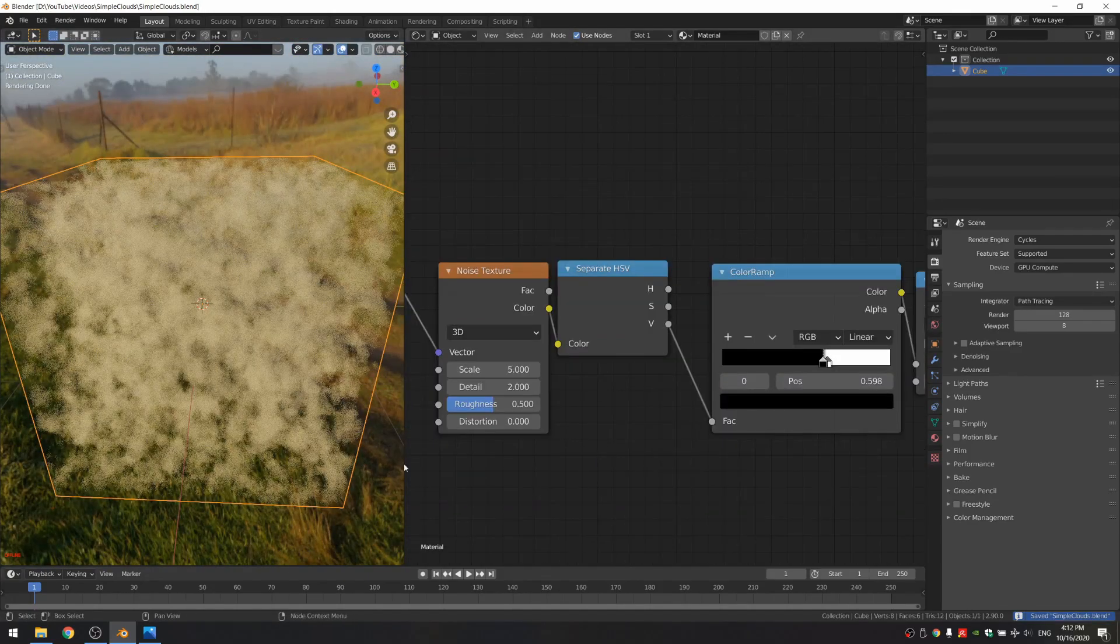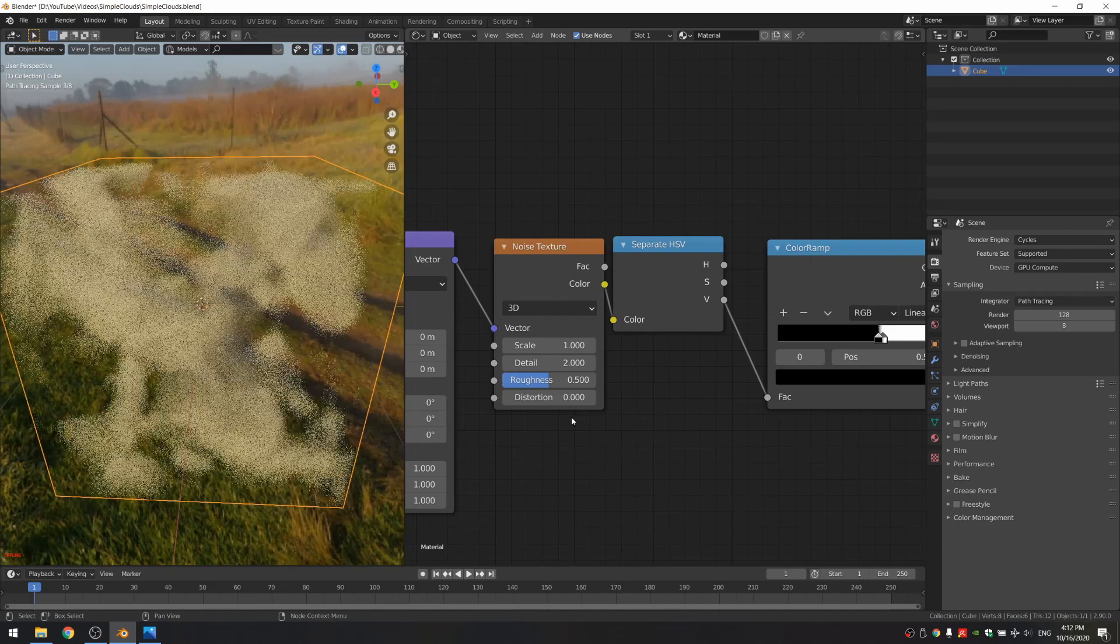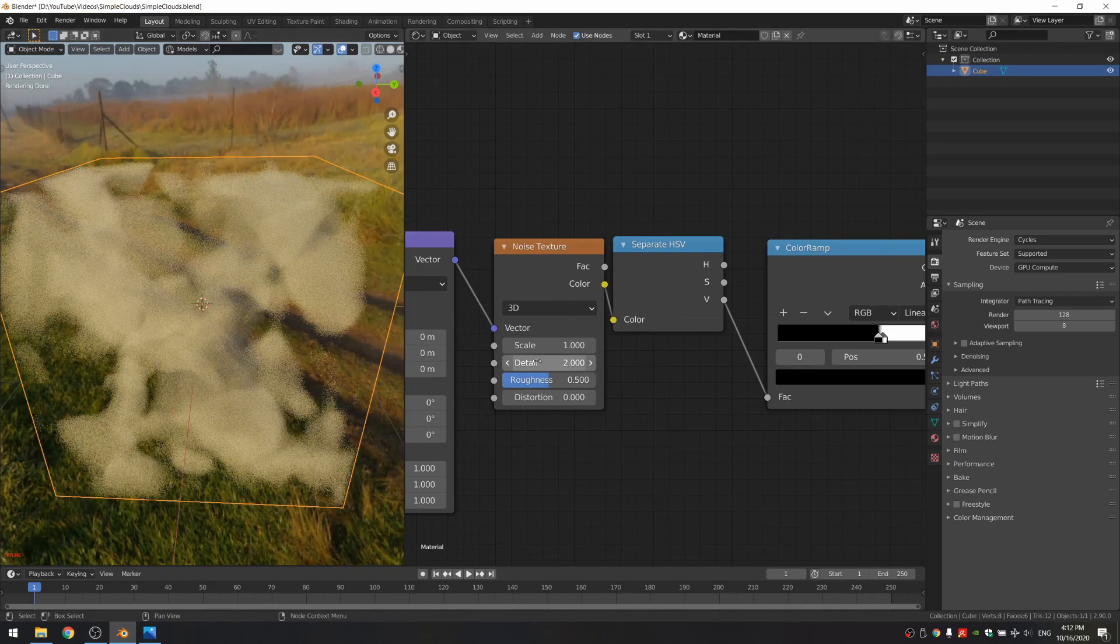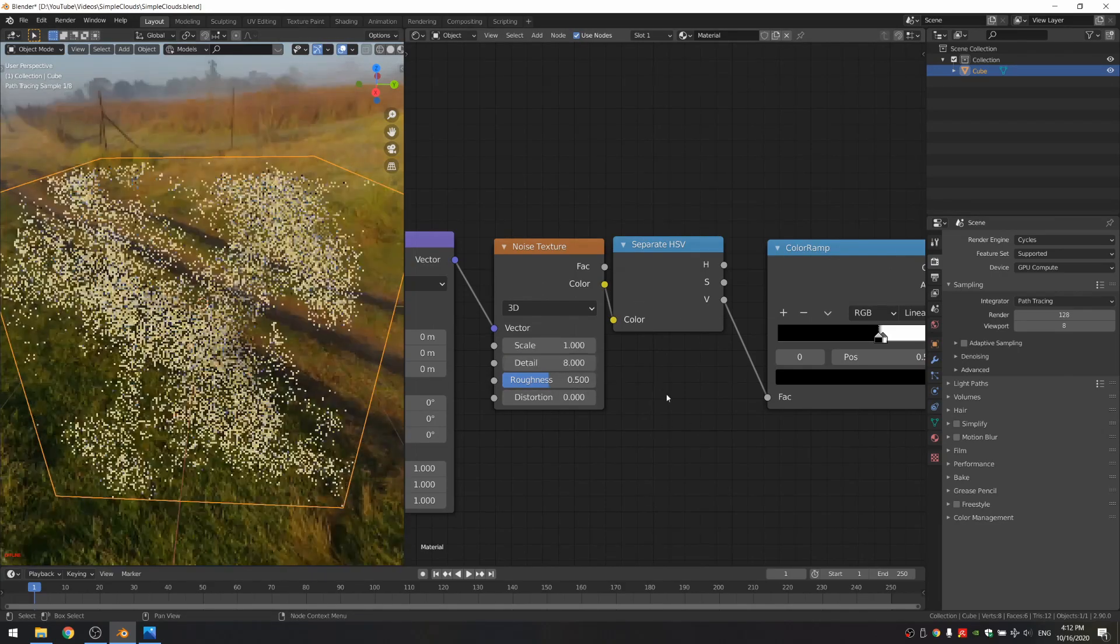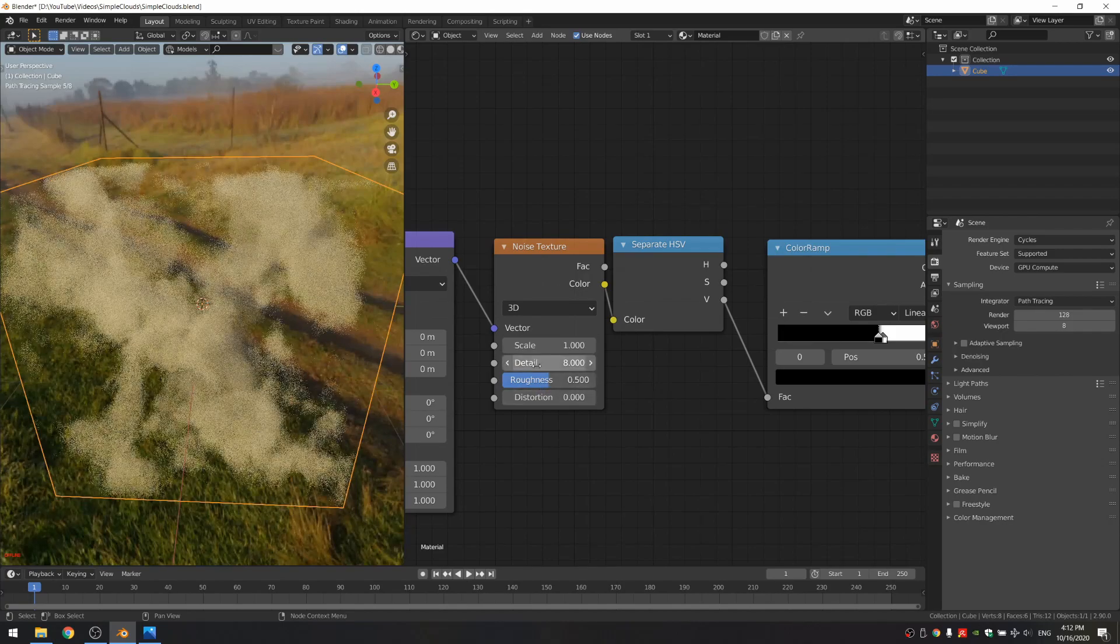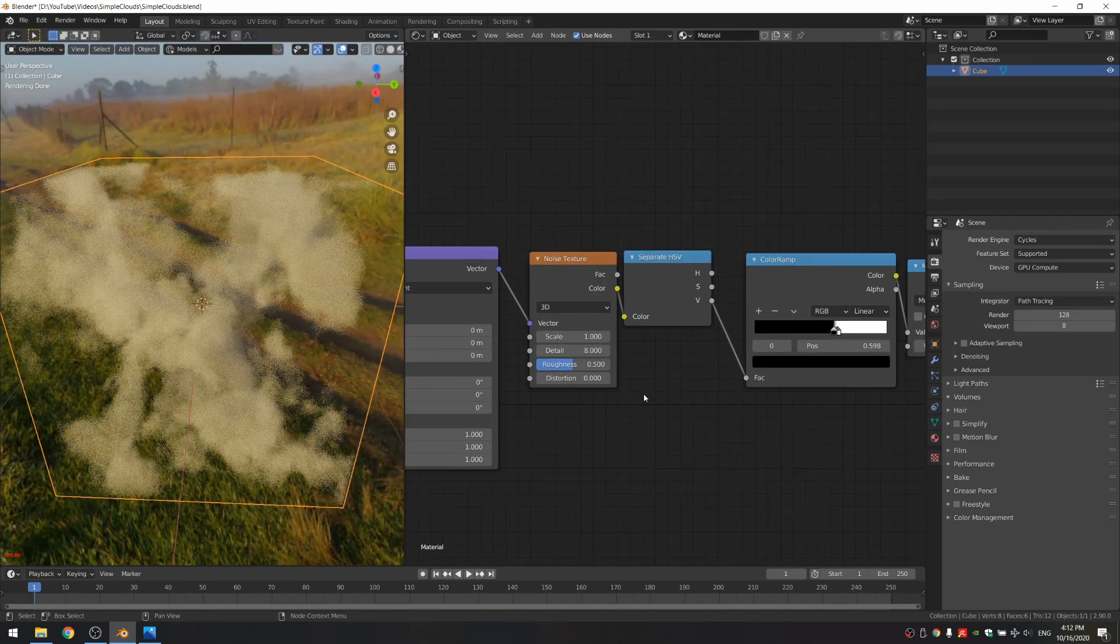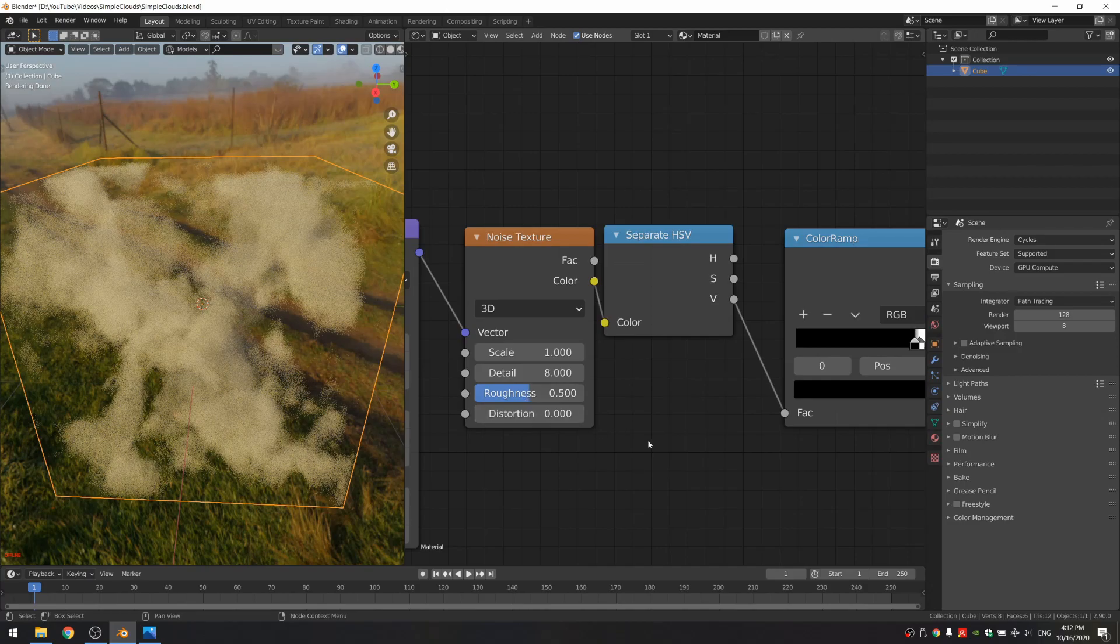And what we're going to see is that we have very noisy volume. So I'm going to decrease the size to 1, so we have a much bigger scale, and increase this detail to something like 8. I wouldn't go too high because it just slows it down a lot, and at a certain point you don't really see the difference anymore.